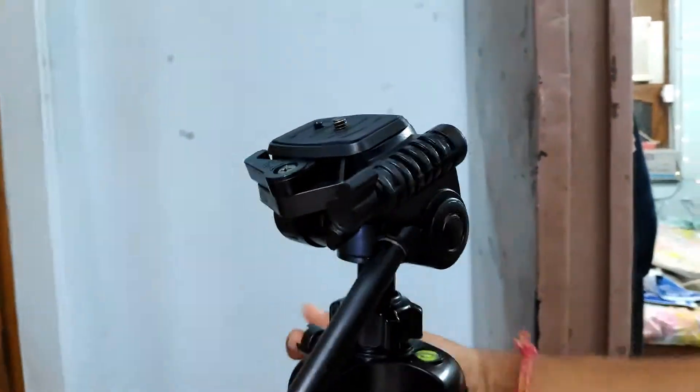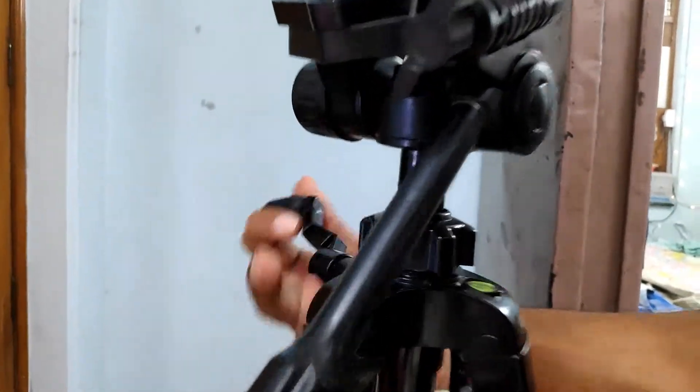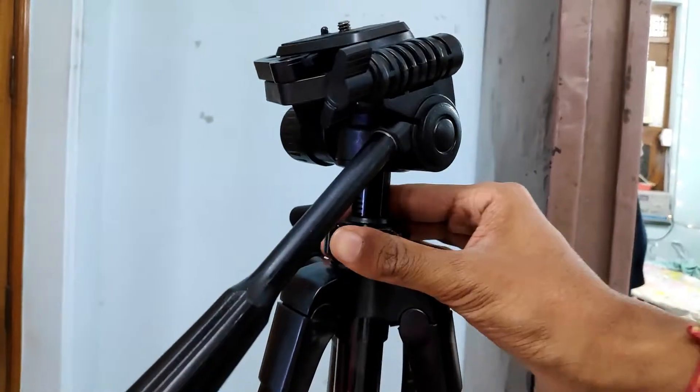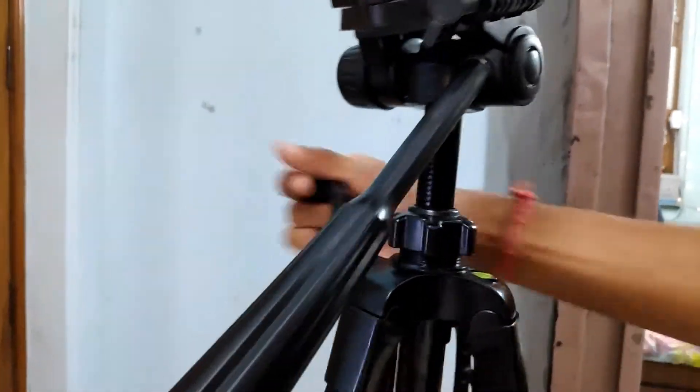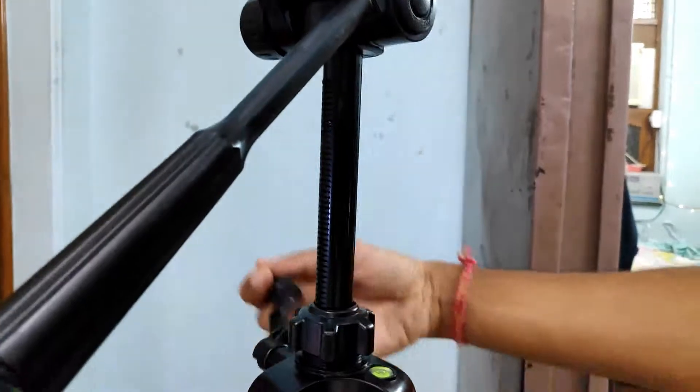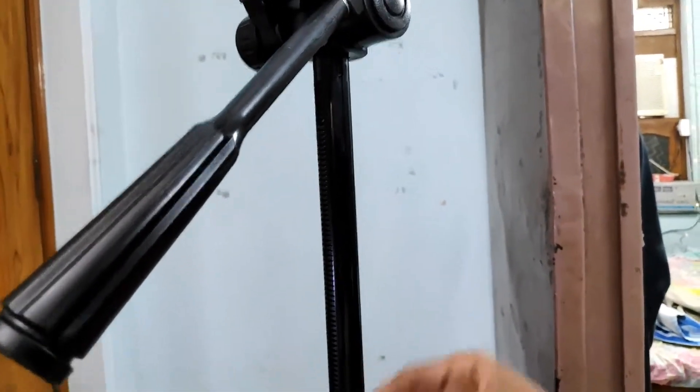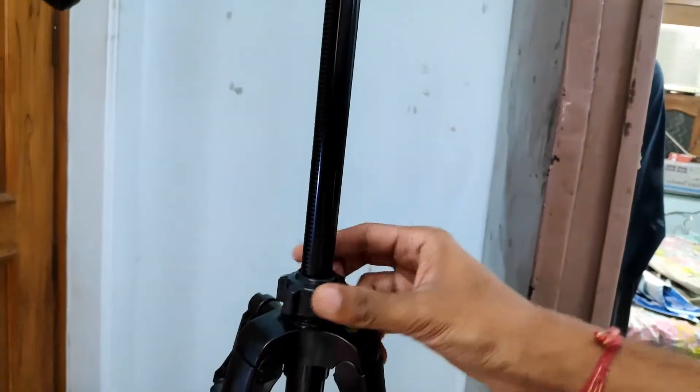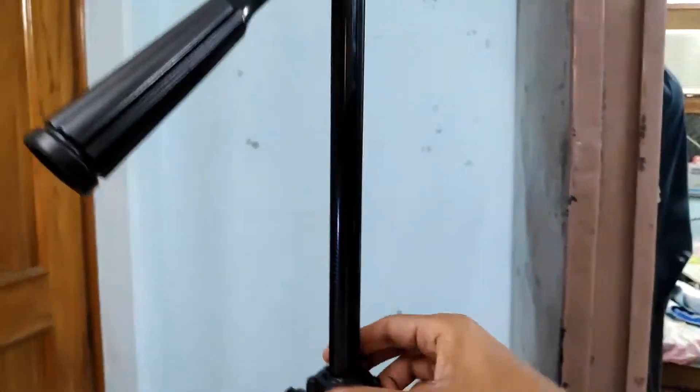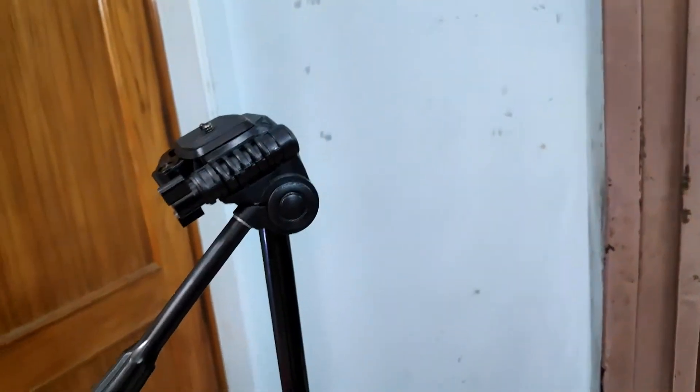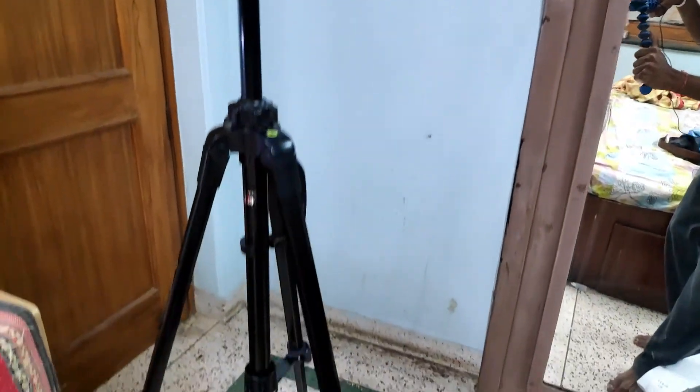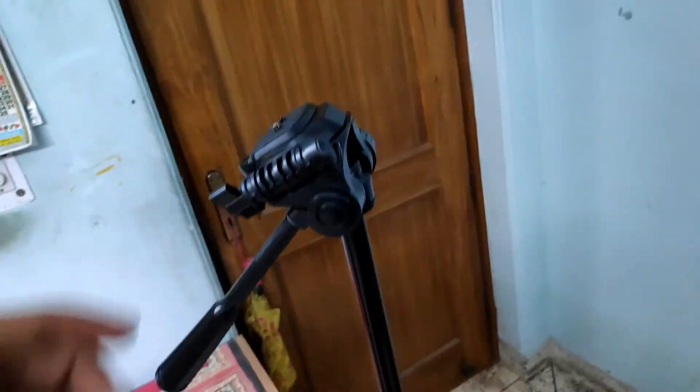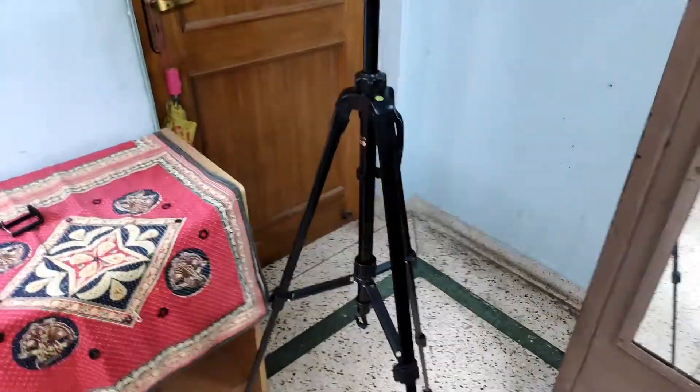You can see how much it extends when fully opened. This is a full size tripod. I can use this with my mobile mount and you can see the size when it's at full focus.